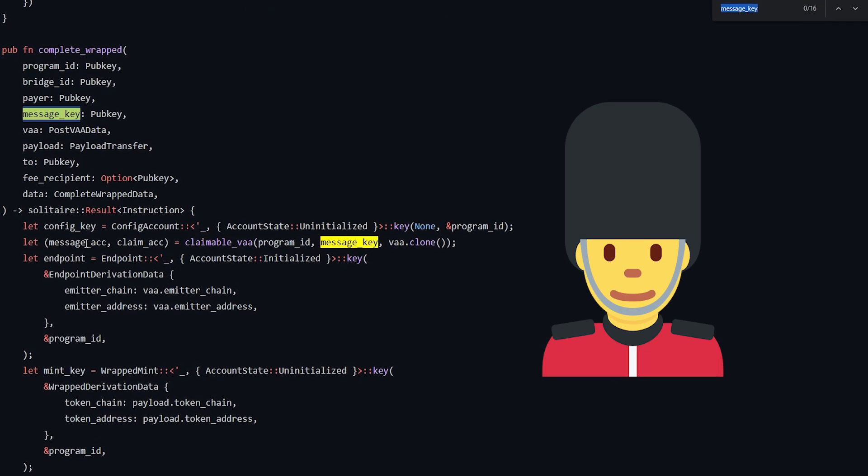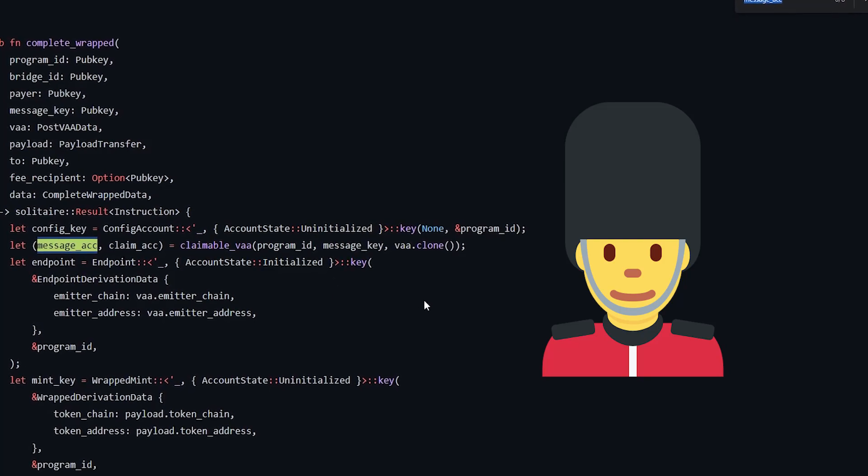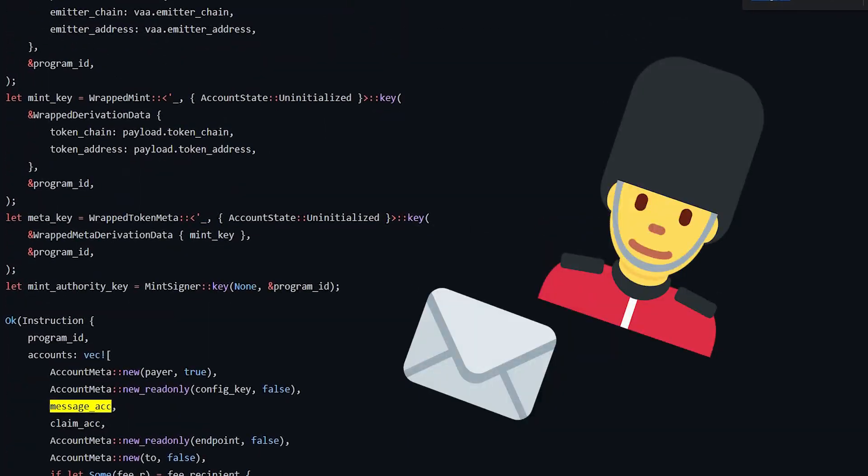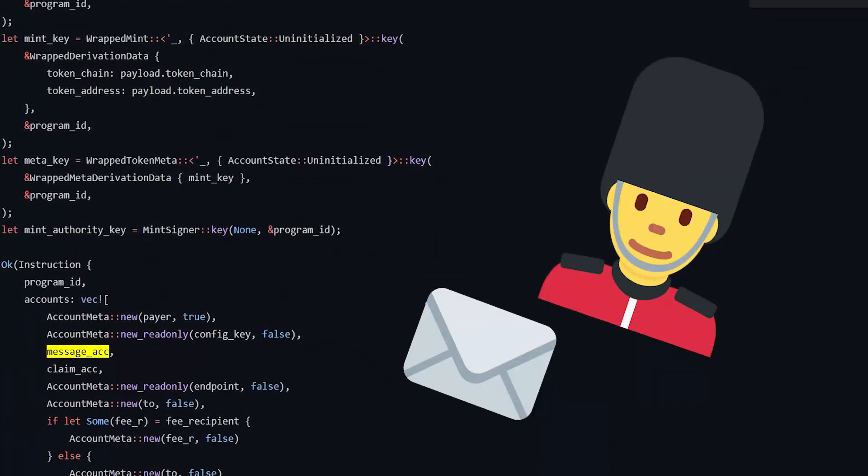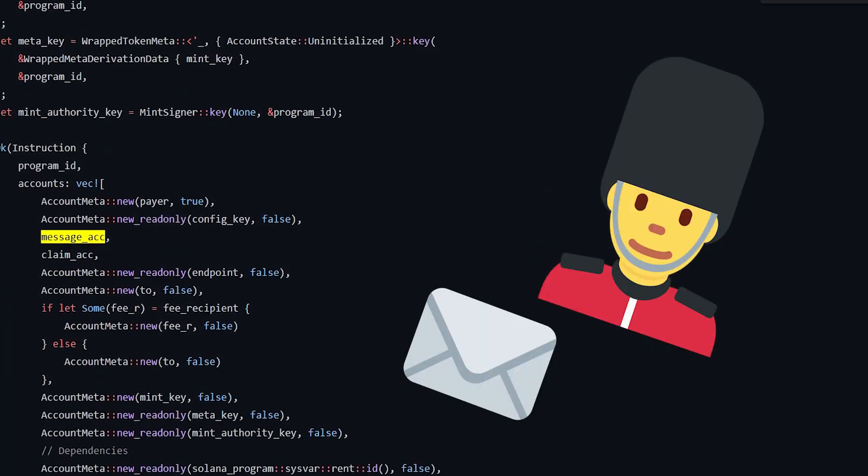The guardians are a set of distributed nodes which monitor state on several blockchains. These messages basically tell what the bridge should do, and in our case, create money.